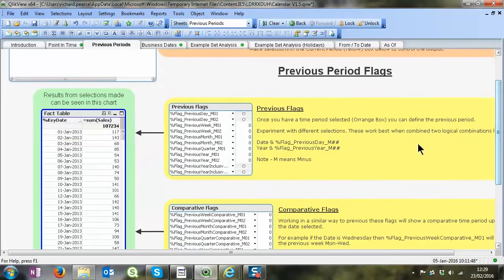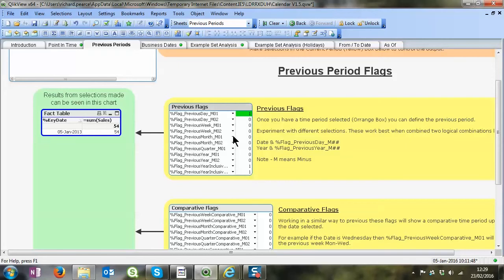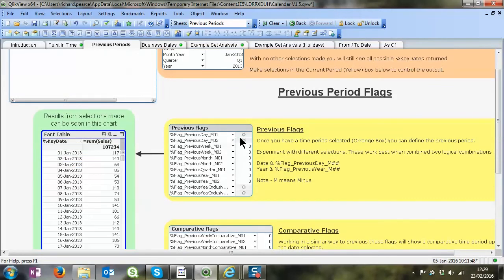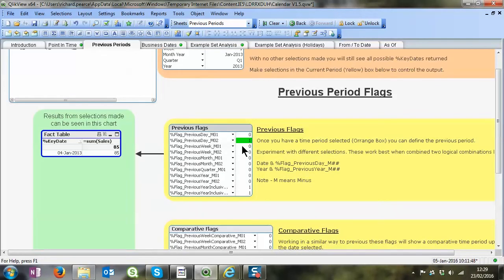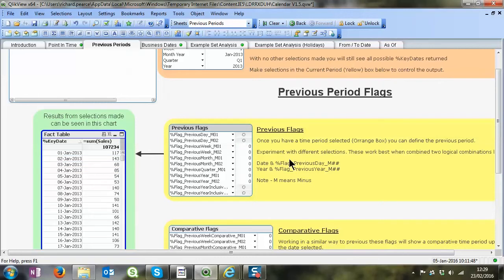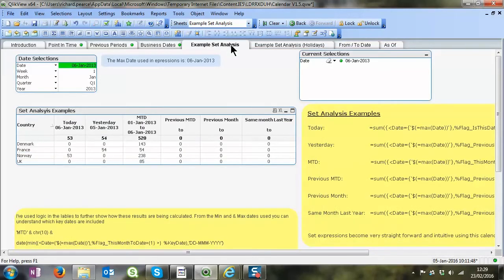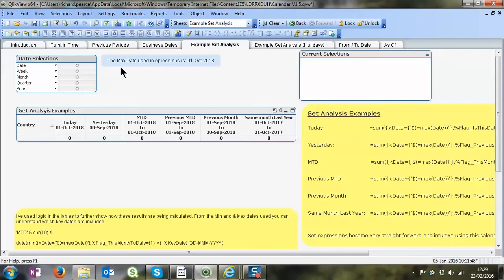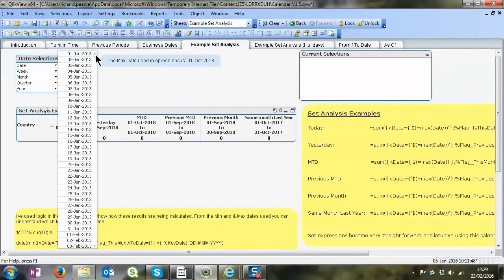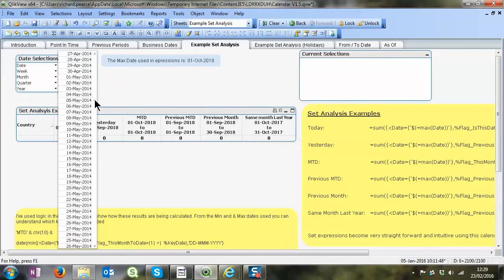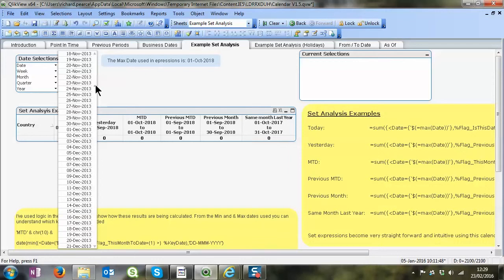We can look at previous periods. So we've got the 6th of January, if we look at the previous day it's the 5th of January, and then two days ago is the 4th of January. So you can see how these flags are working.